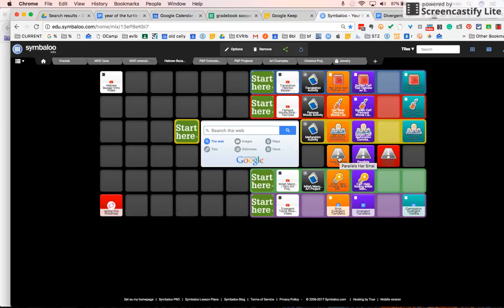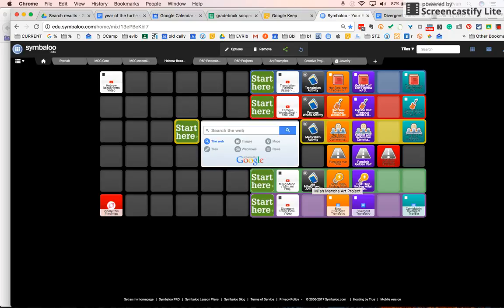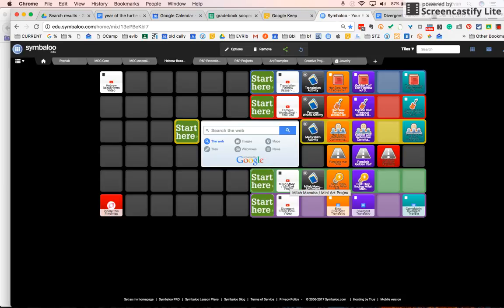The next activity is called the Mila Mancha Art Project. This is for students who are more interested in design and less interested in learning a lot of Hebrew. You're going to find and locate keywords in the text that have thematic meaning. You're going to look for them elsewhere in the text. And then ultimately, you're going to design an art piece and a write-up exploring the deeper meanings of that word in a symbolic sense.